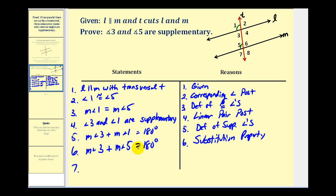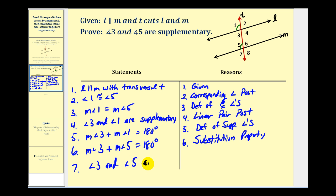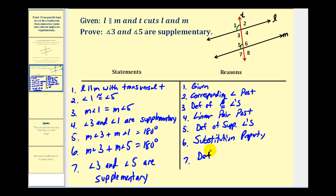And if the sum is equal to 180 degrees, these two angles must be supplementary, which is what we're trying to prove. The reason is the definition of supplementary angles.